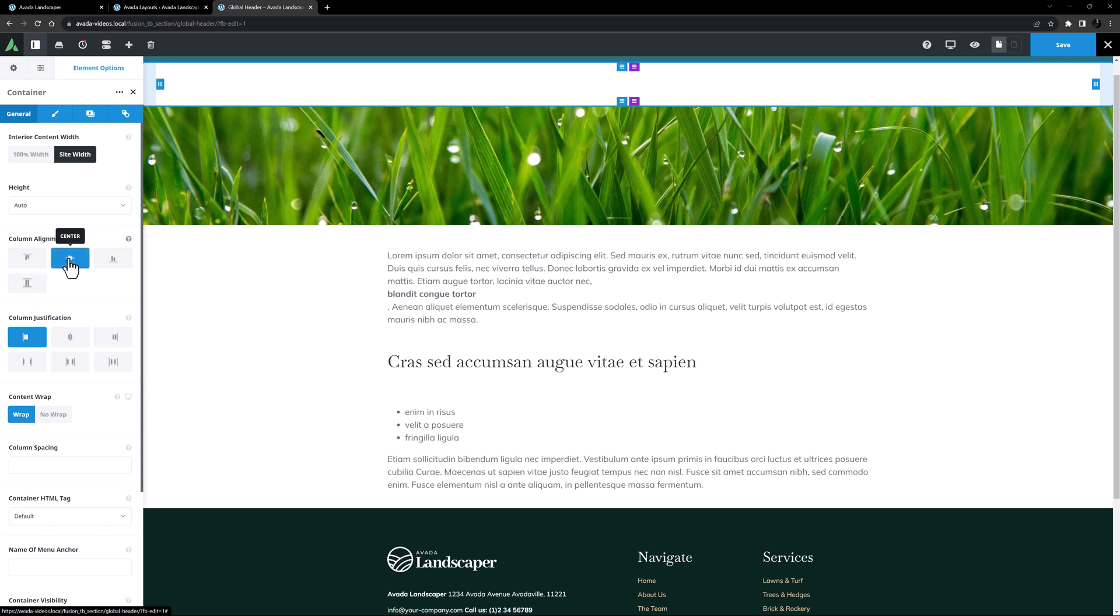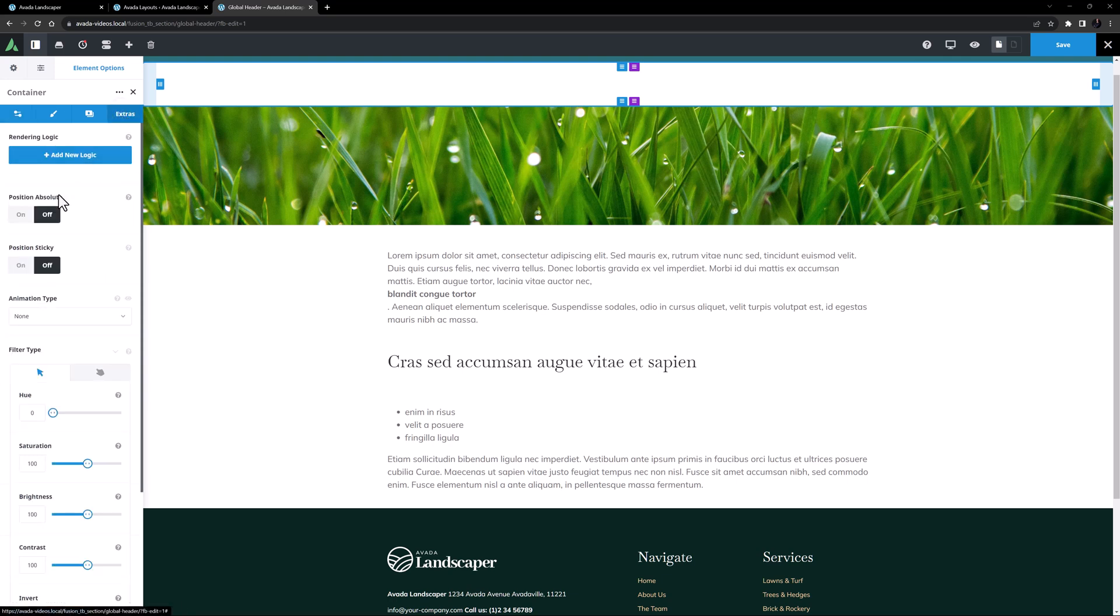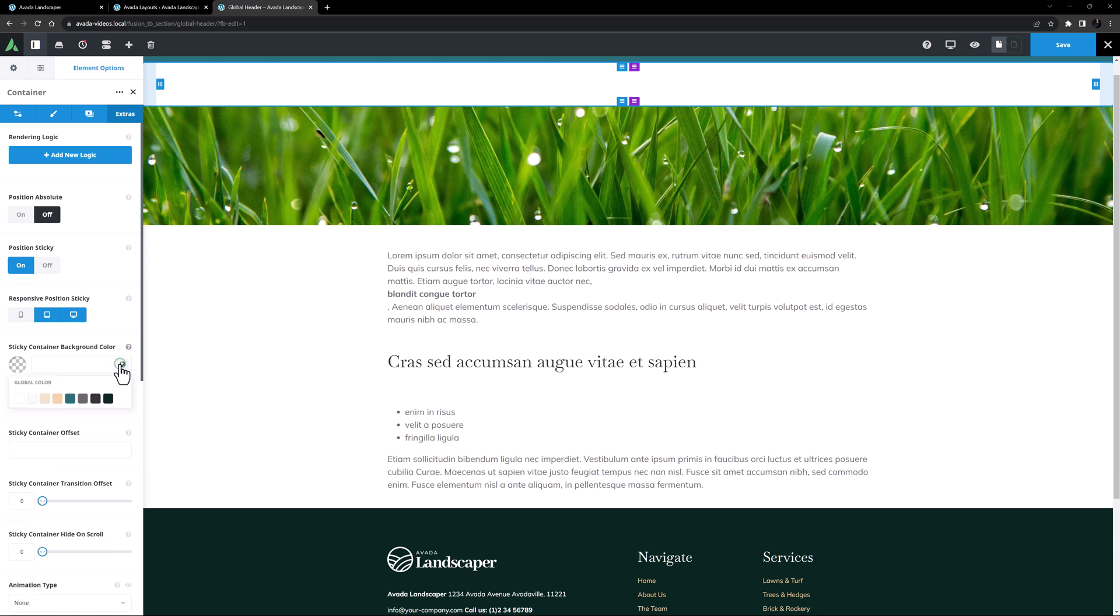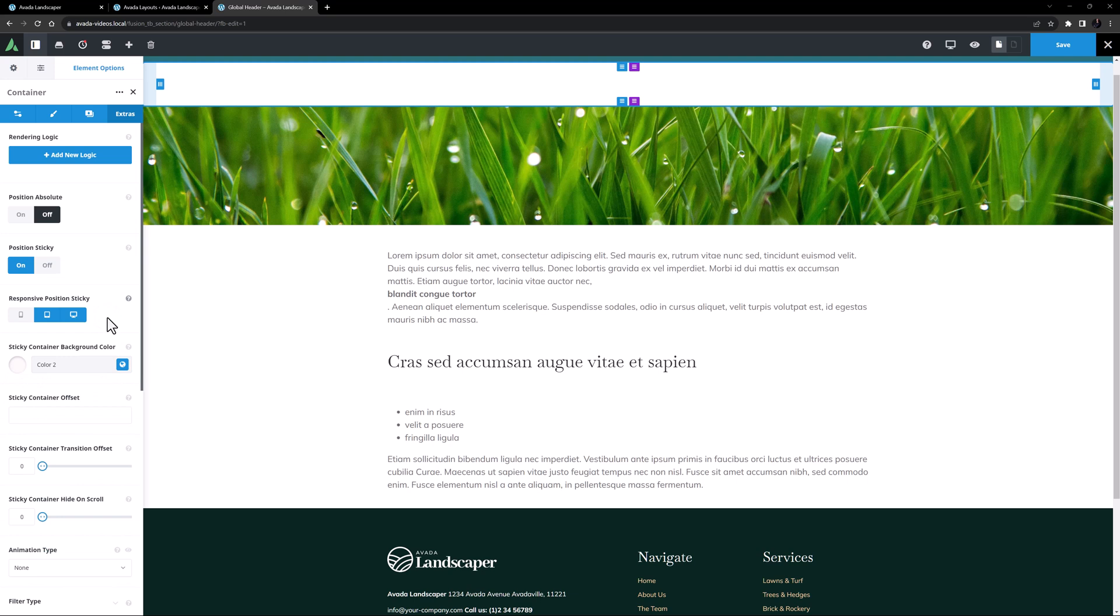For this container, I'll also head to the extras tab, and turn the position sticky to on. So when I scroll, the top container will scroll with the content, but this one will stick at the top. I might also turn sticky off for small screens. And I'm going to give the sticky container a background color as well, let's say color 2, to help it stand out from any white backgrounds behind it. OK, that should be good for our container, but we can always come back and tweak it if we need to.